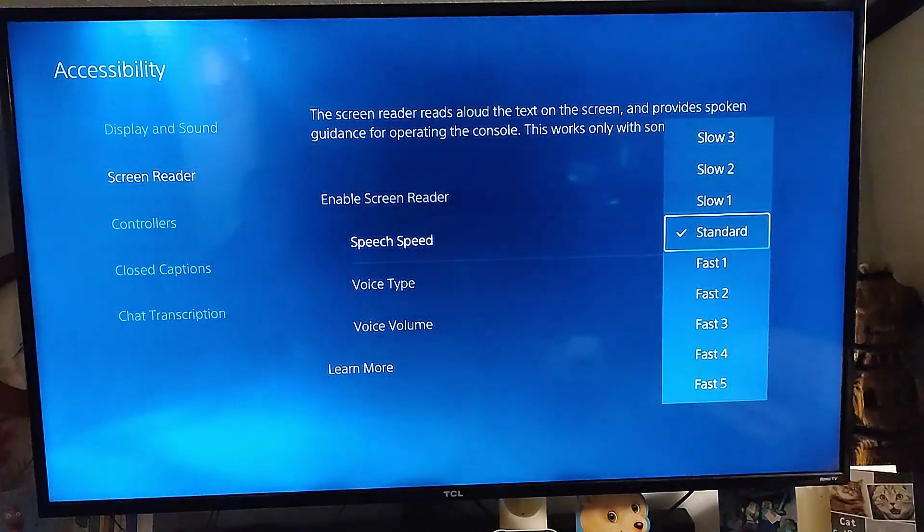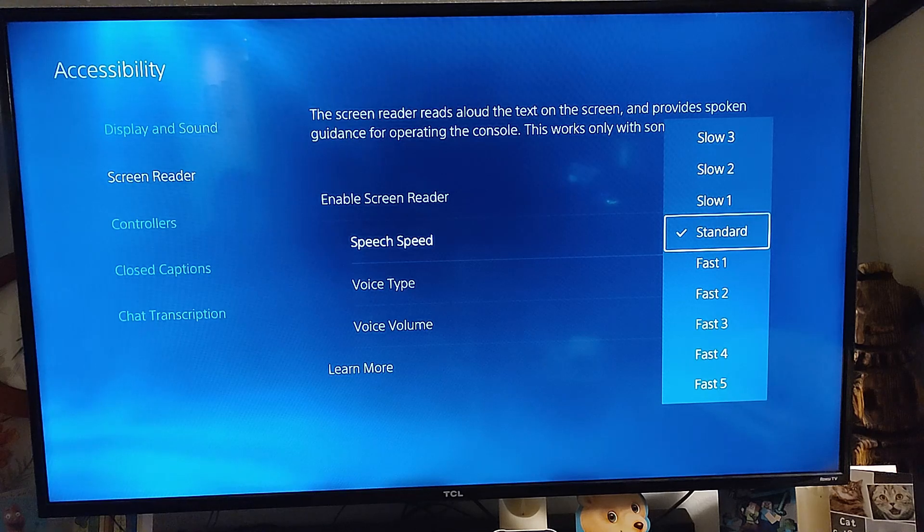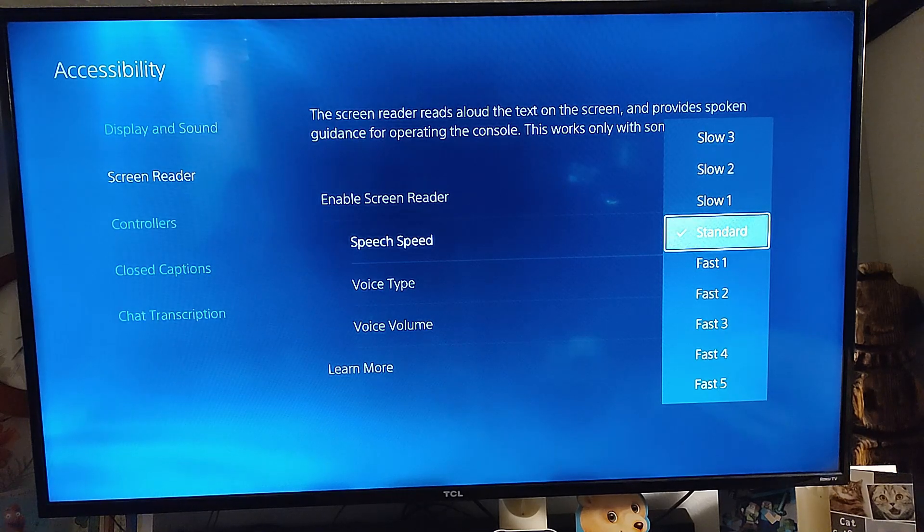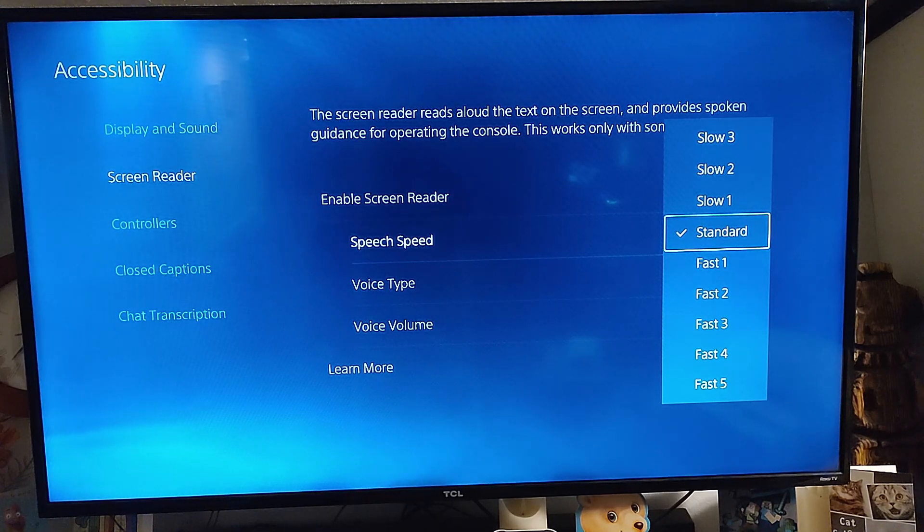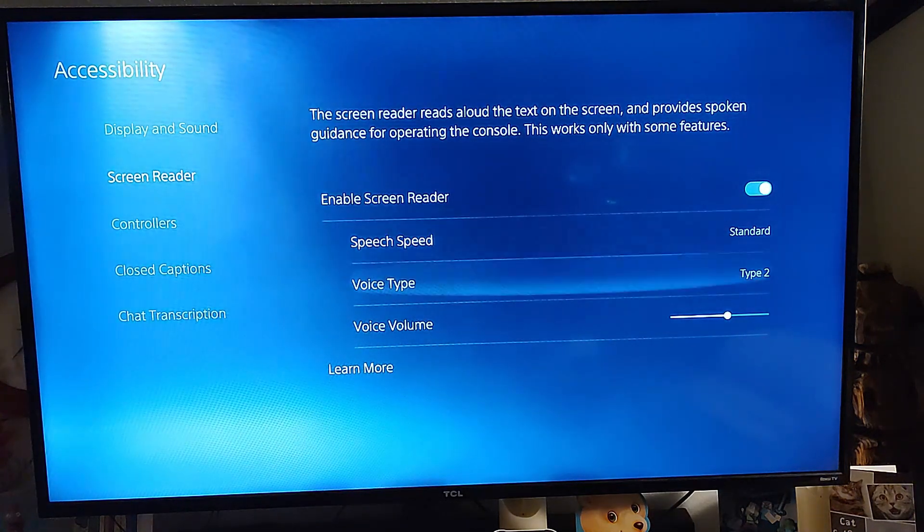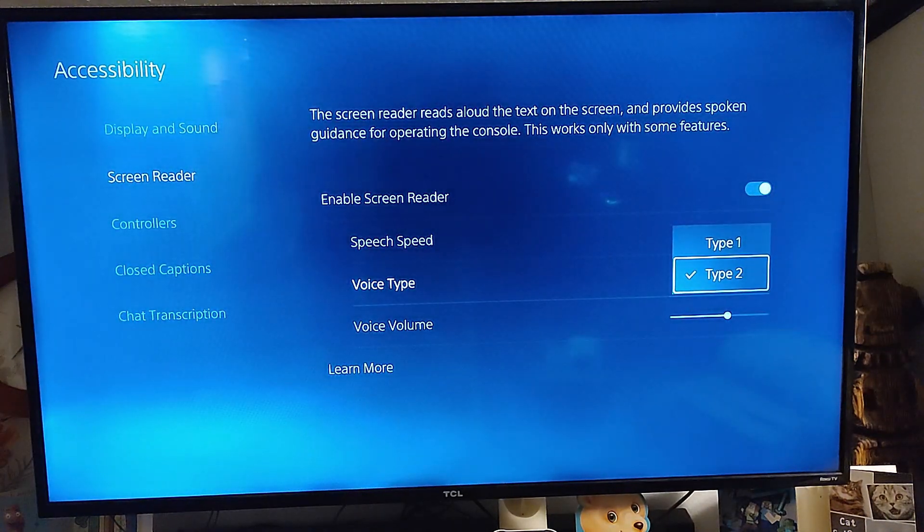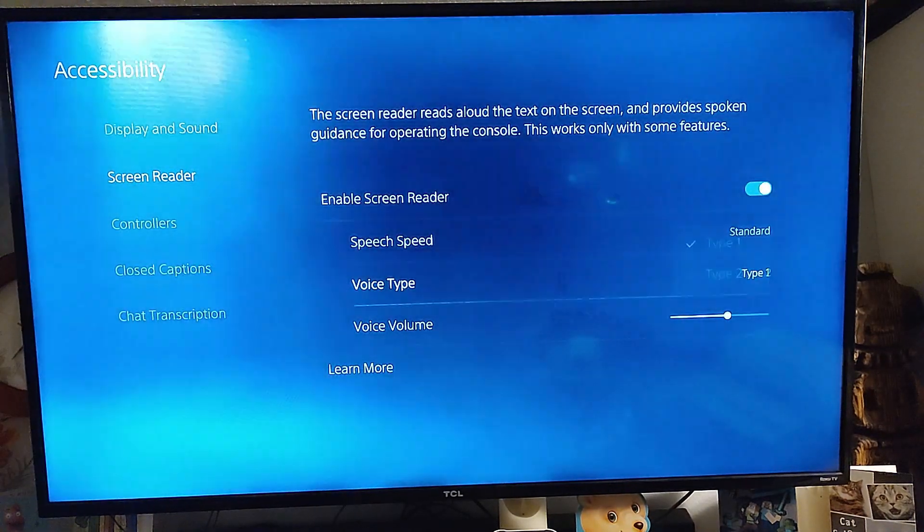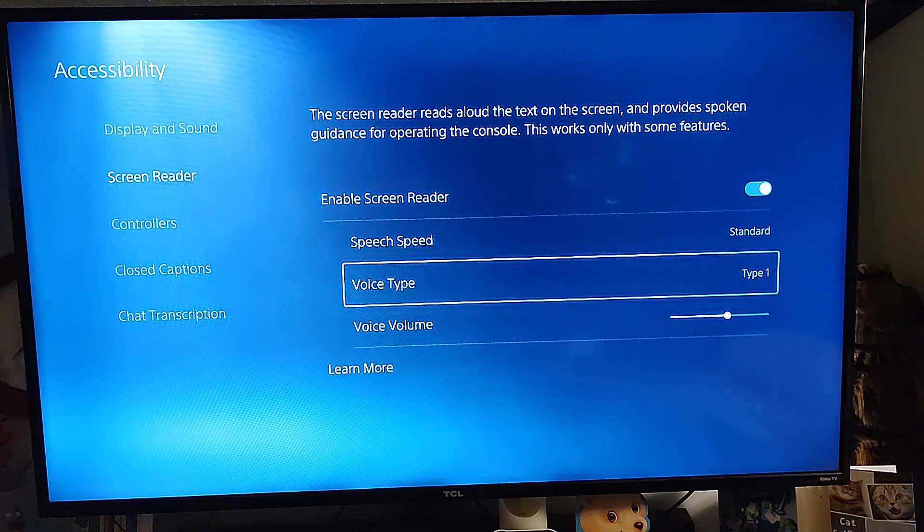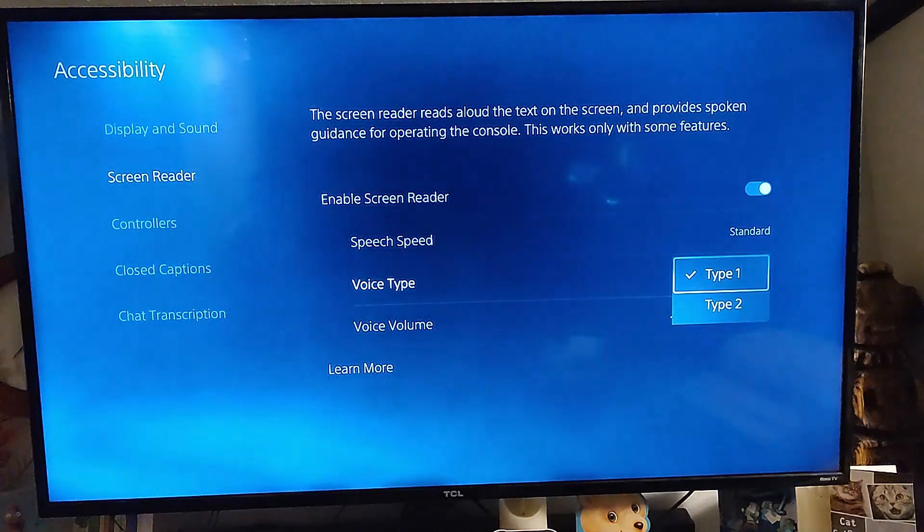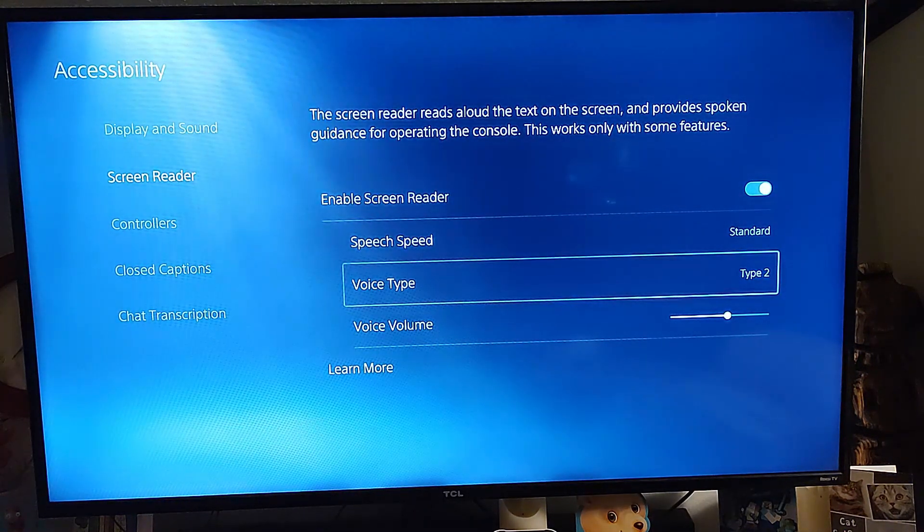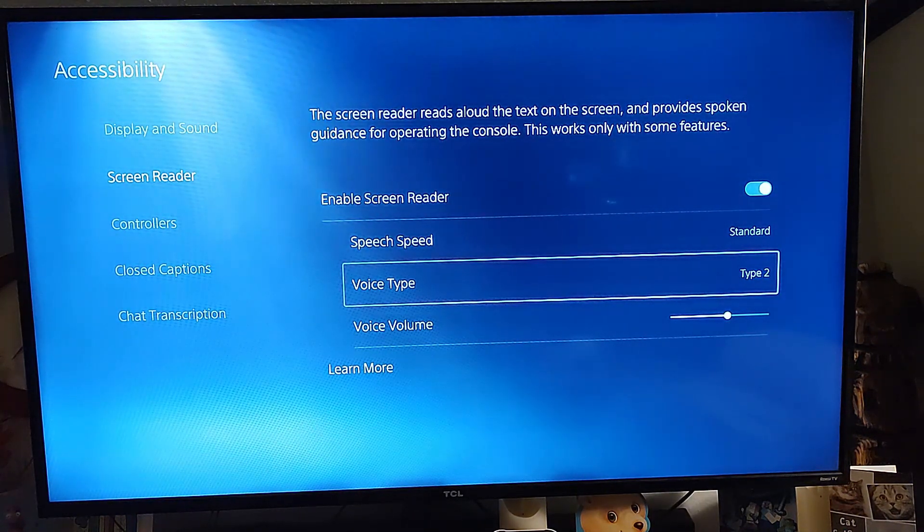If you go down to the speech speed, that means if you want them to talk slower or super fast—because fast five must be super fast—you can do it that way. You go down to voice type, which is male or female. You have type one, the male voice. Type two is the female voice. I like the female voice, so I leave it on that one.